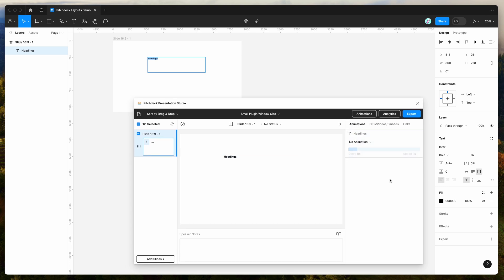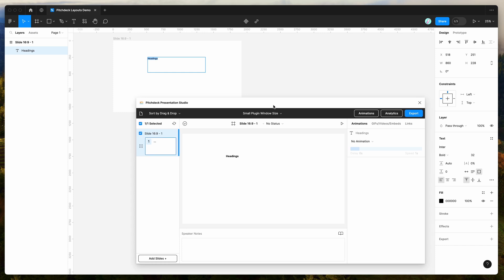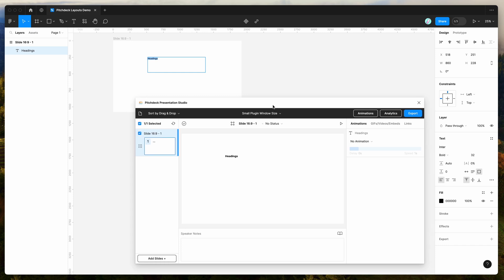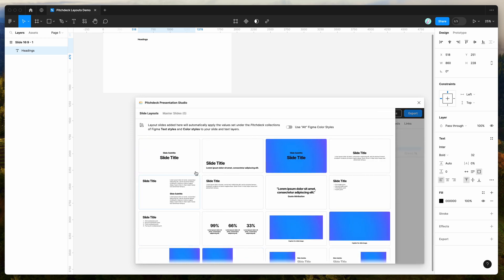However, there might be times where you don't want to manually do this yourself, and if you want to really quickly spin up some slide layouts, the plugin has a feature to help you do that. So to access it, all you need to do is go down here at the bottom of the slides list and click on this add slides button, and that's basically going to bring up this panel here.